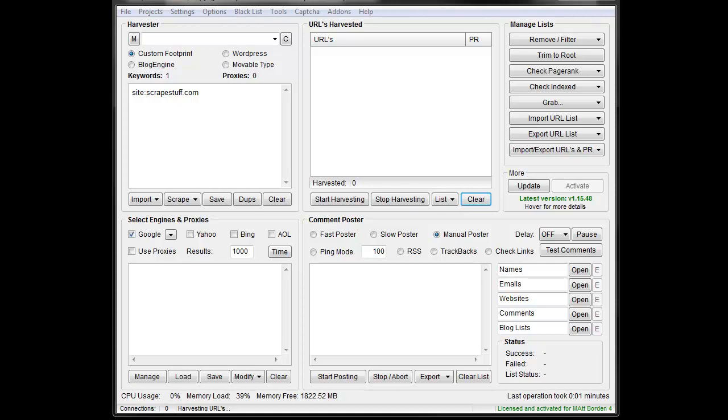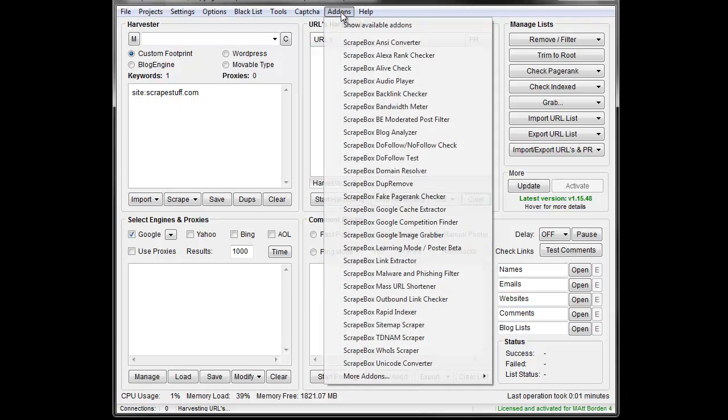The Alive Checker lets you run a list of URLs and it will tell you if they are alive or dead. Now, if you've used the Alive Checker in the past, it was fairly basic, and it still is, but there's been a recent update that allows you to have a little bit more control over it, which is pretty nice.